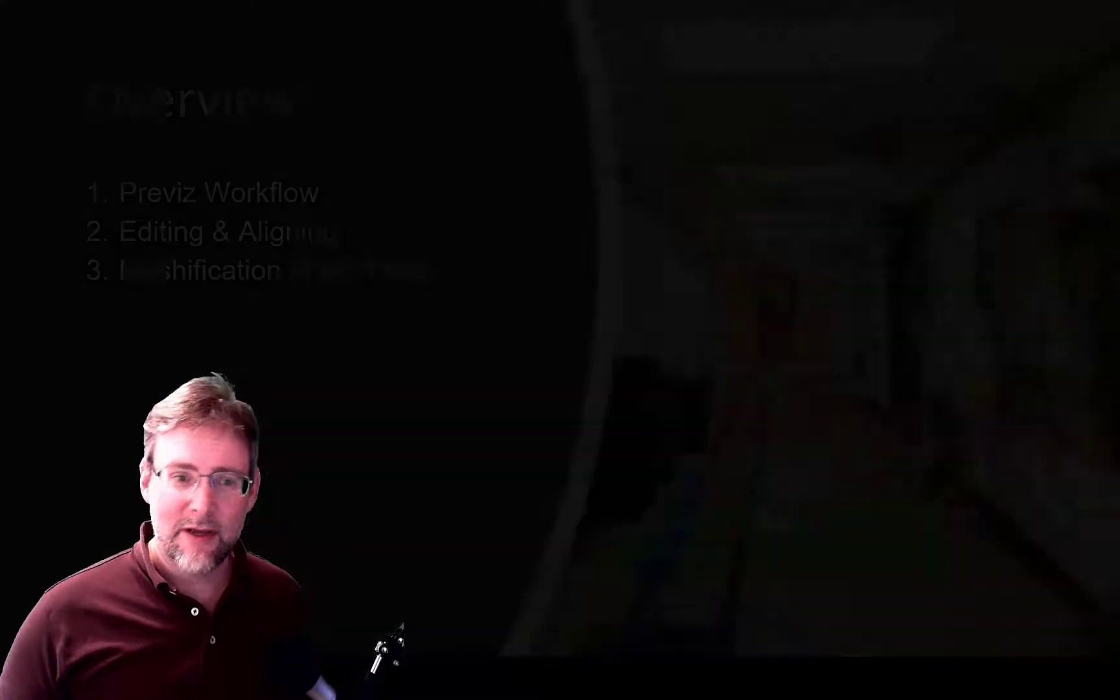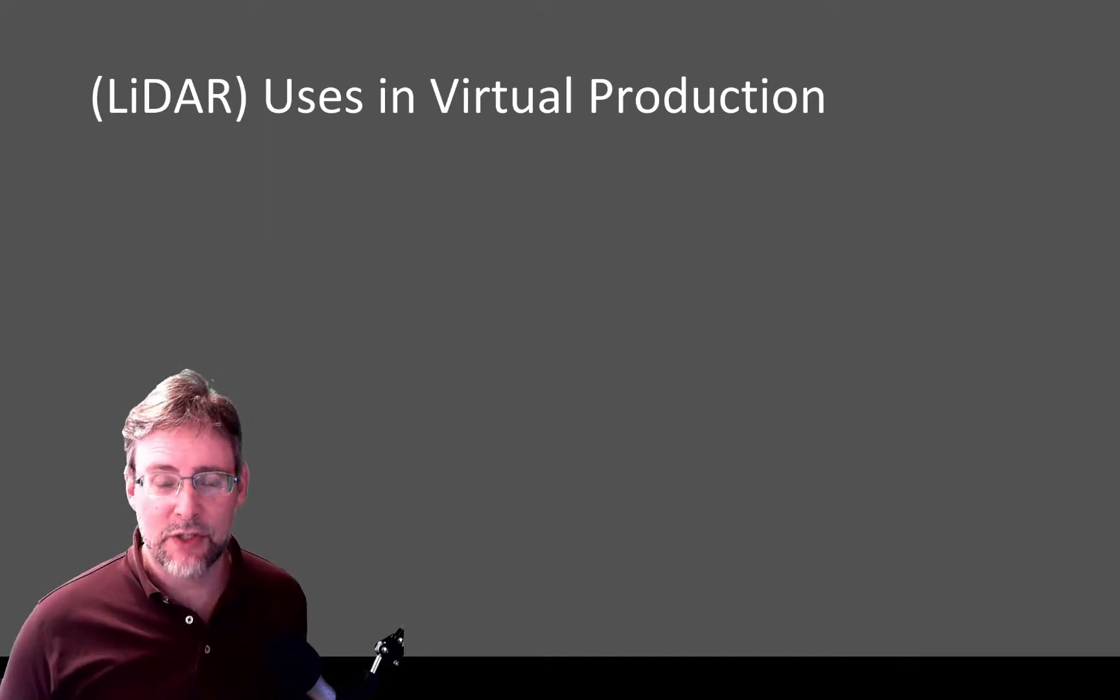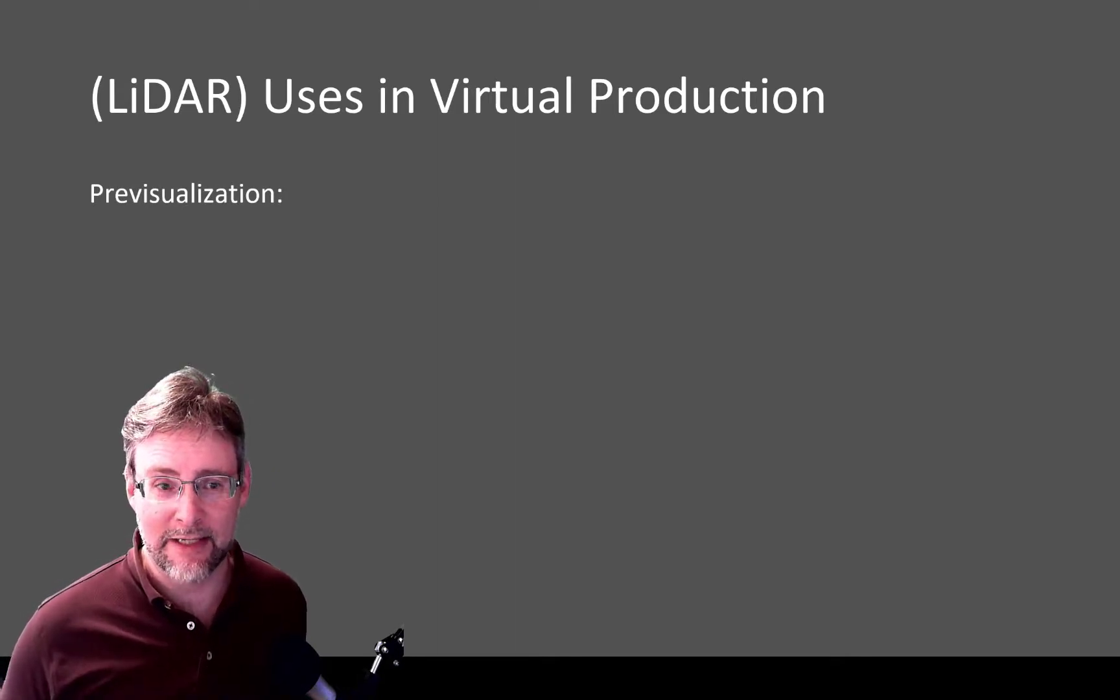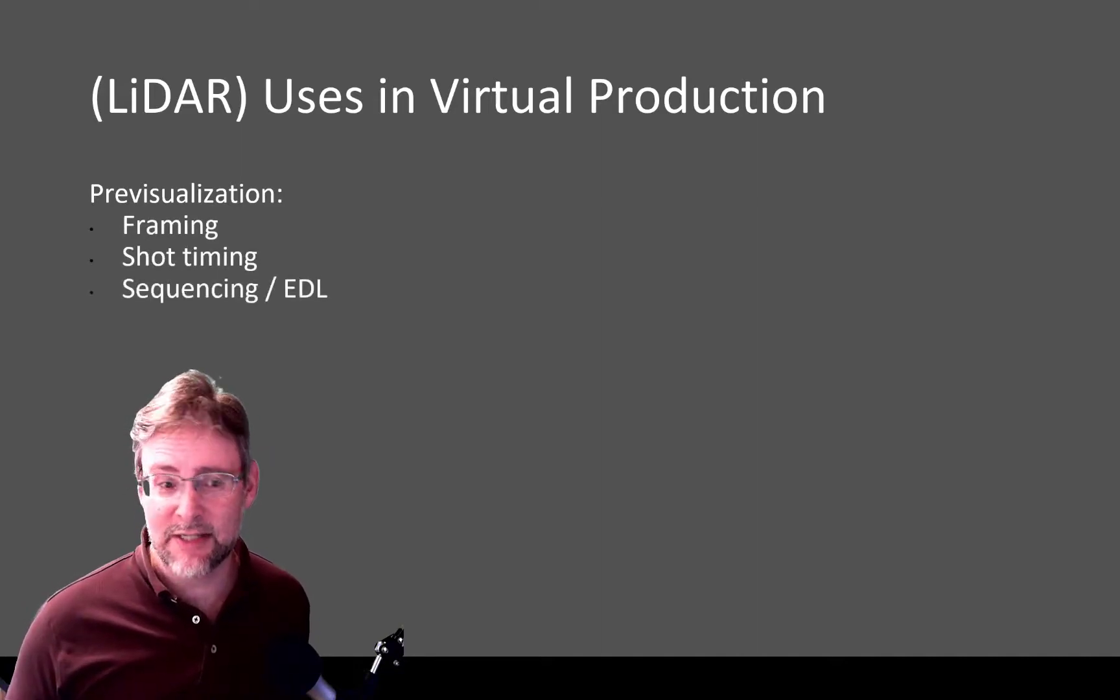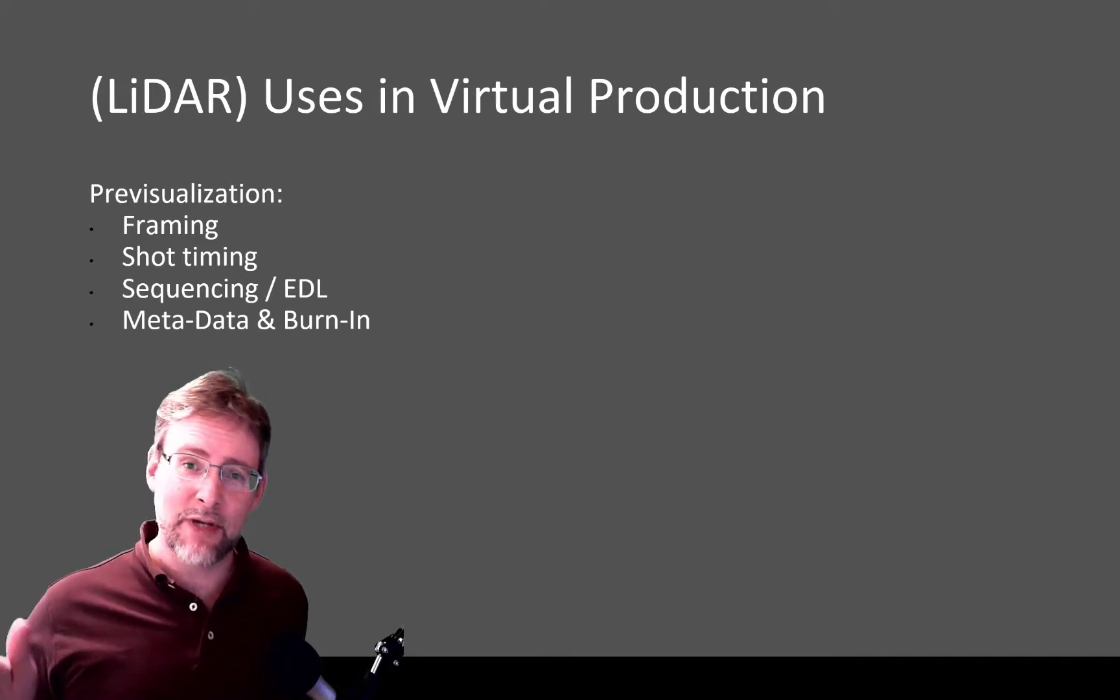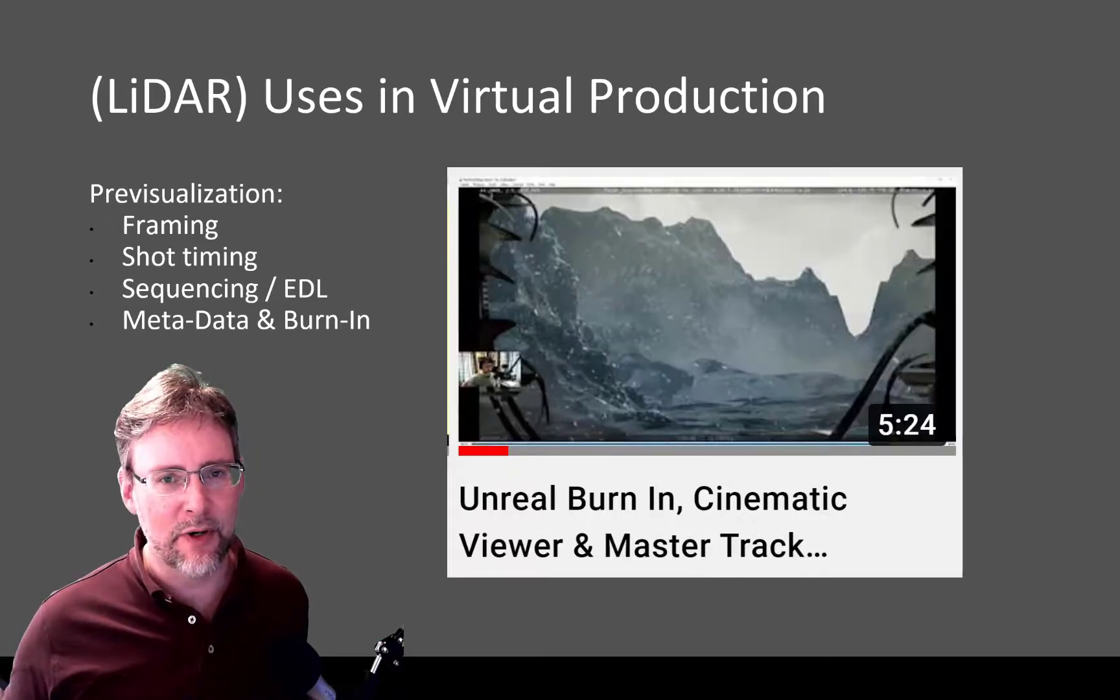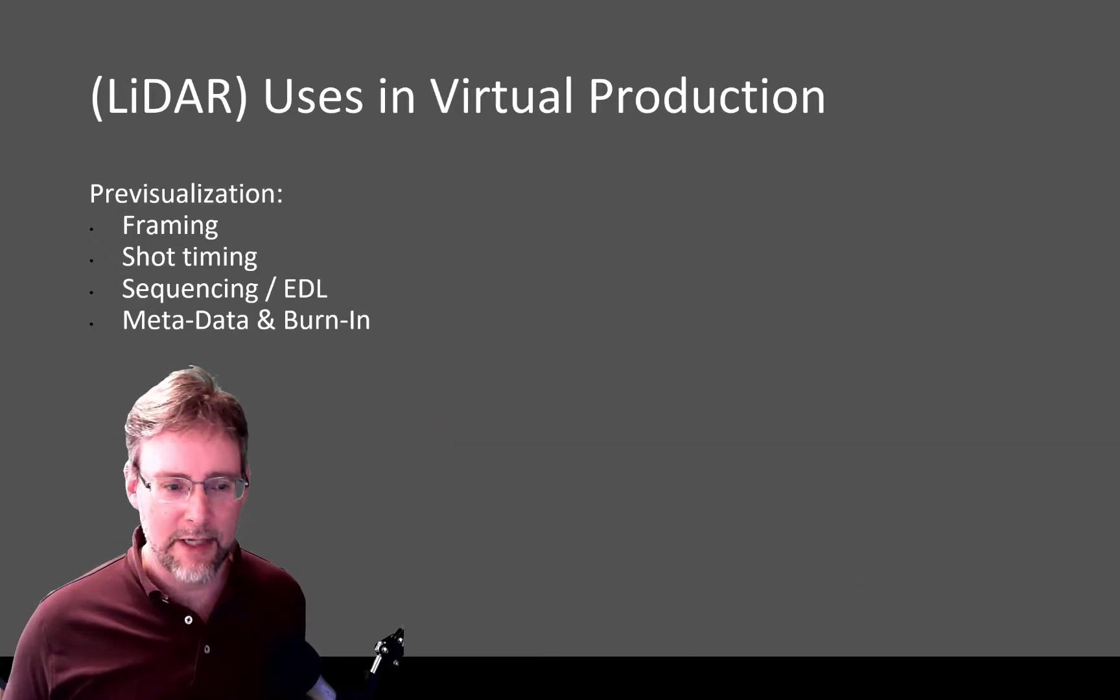First, LiDAR uses in virtual production. I'm going to talk about how I've been using it. So it's mainly been in a pre-visualization workflow. For framing, shot timing, sequencing, edit decision lists, also metadata and burn-in, I think there's more opportunities in this area. I recently put out a video for burn-ins, and I'll put a link in. But I think a custom burn-in plus some of the metadata that we put out for this pre-vis would be great.